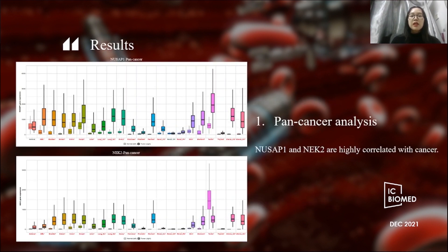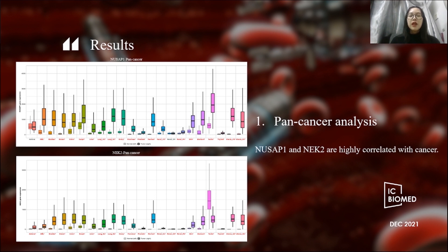Through the analysis, we get the following results. First, we analyze the expression of NASAP1 and NASAP2 in various tumor tissues and breast cancer tissues. Pan-cancer analysis showed that NASAP1 and NASAP2 were highly expressed in 22 cancers, including breast, liver, and skin cancers, indicating that these two genes are highly correlated with cancer.